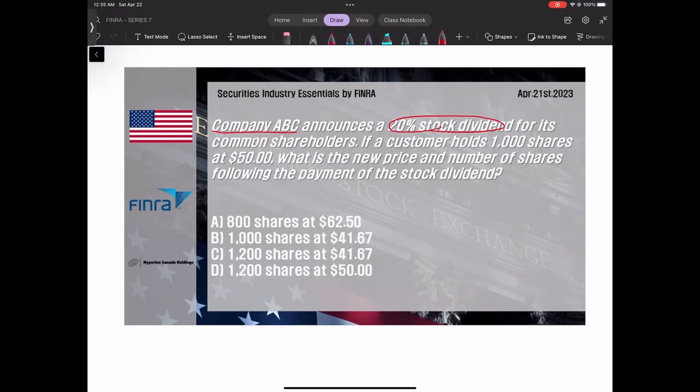Stock dividend을 줄 때 우리가 반드시 생각해야 되는 건 stock dividend을 주면 내가 갖고 있는 전체 주식의 값어치가 변하느냐라는 거예요. 변하지 않아요. 기본적으로 변하지 않아요, 똑같아요. 왜냐하면 캐시로 준 게 아니니까요.